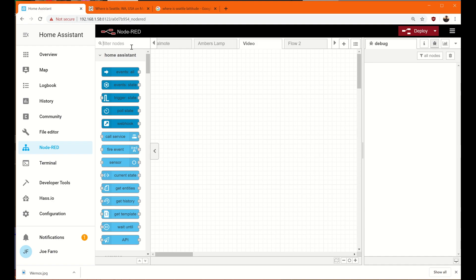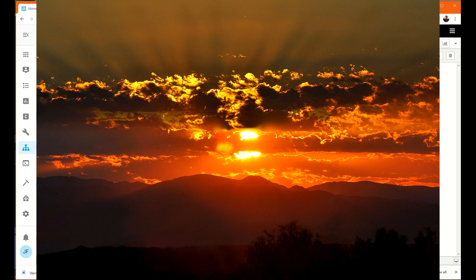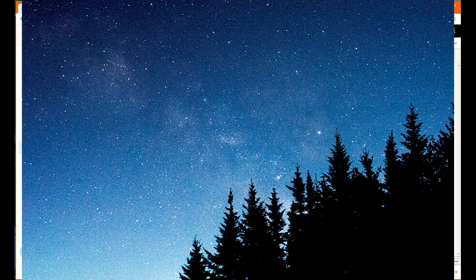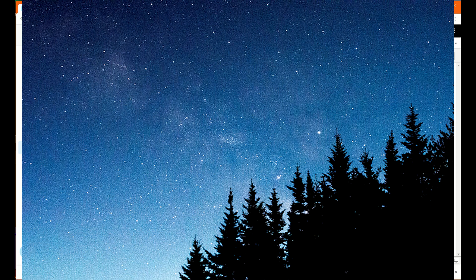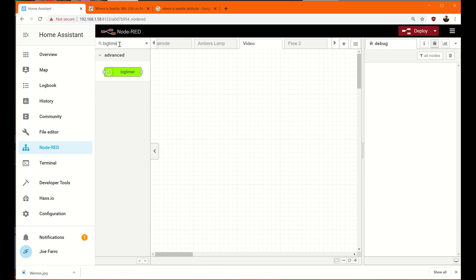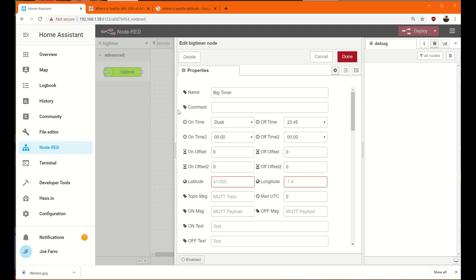First thing I want to do, actually the automation we're going to build here is the concept of when the sun is risen, I want to turn the lamp on. And at 11 o'clock at night, I want to turn it off. I don't want to turn it off at sunset. And the reason I'm turning it on when the sun is risen is it's my wife's lamp for when she's working. It's just kind of an ambient decoration for her. So to do this, we're going to use a thing called Big Timer, which is actually very cool to know about in Node-RED. It's very, very powerful.